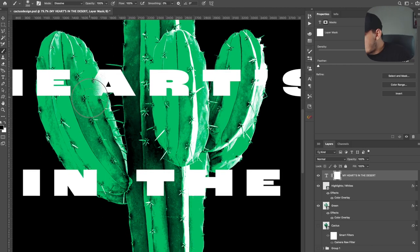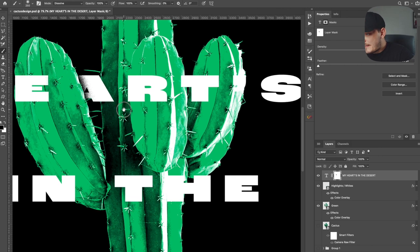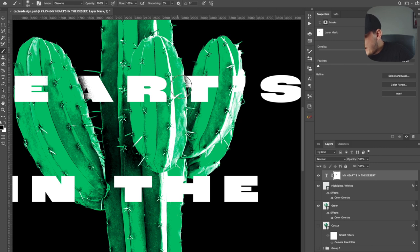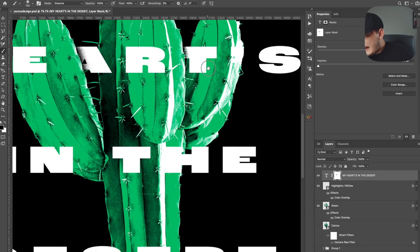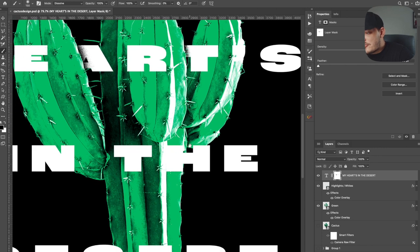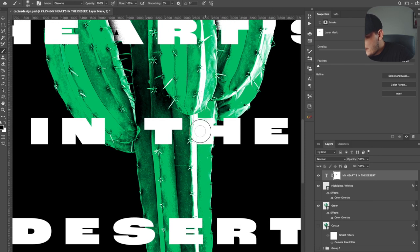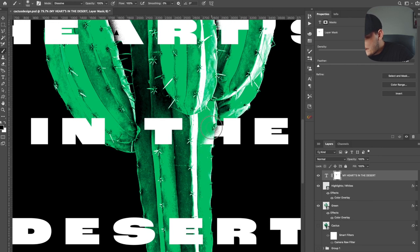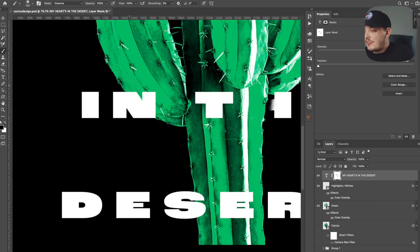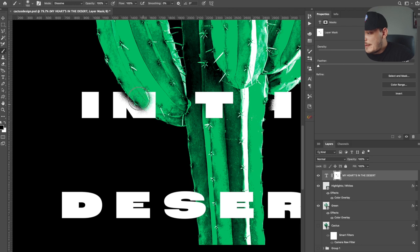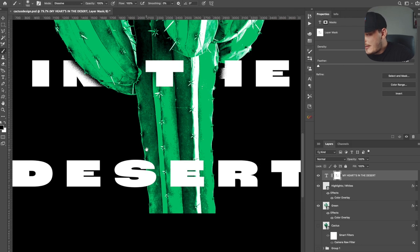So now what I want to do is zoom in. Once you zoom in, you can start seeing the details here and we're just going to start deleting certain parts here, just like this. We're going to do the same thing for the T right here. And you can go as fast as you want. It's really up to you. We're going to delete this right here. We're just doing this for pretty much anything we want to be behind the cactus. And that is it. It's really simple guys.